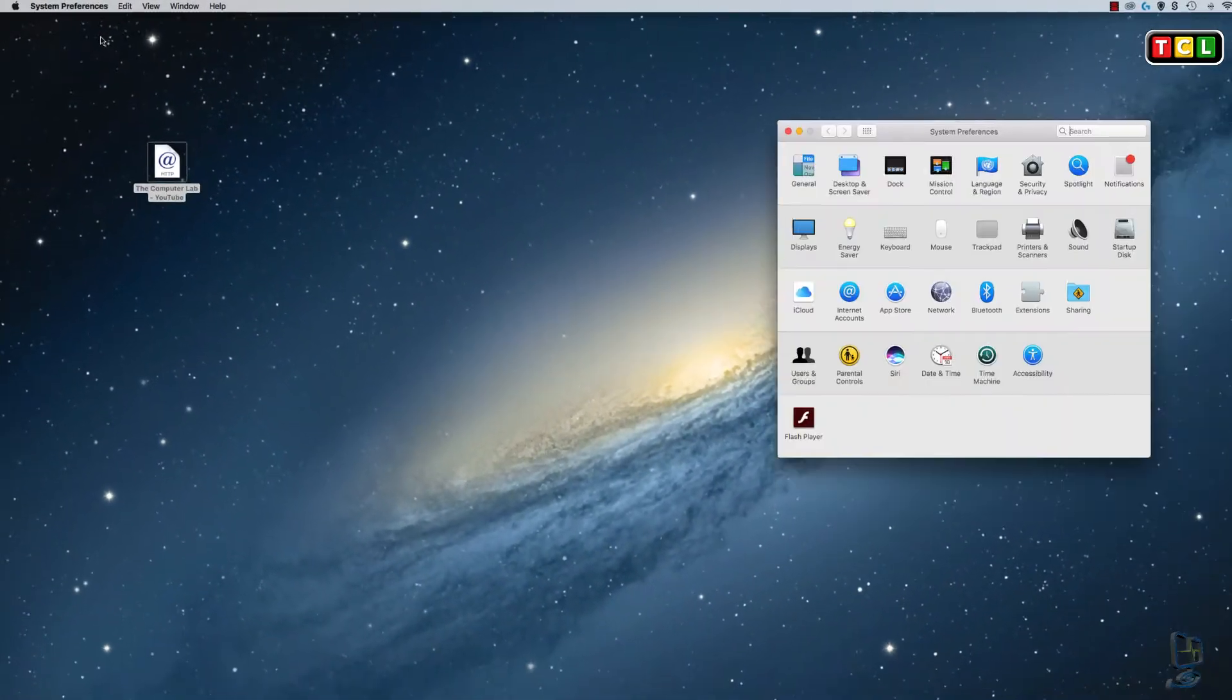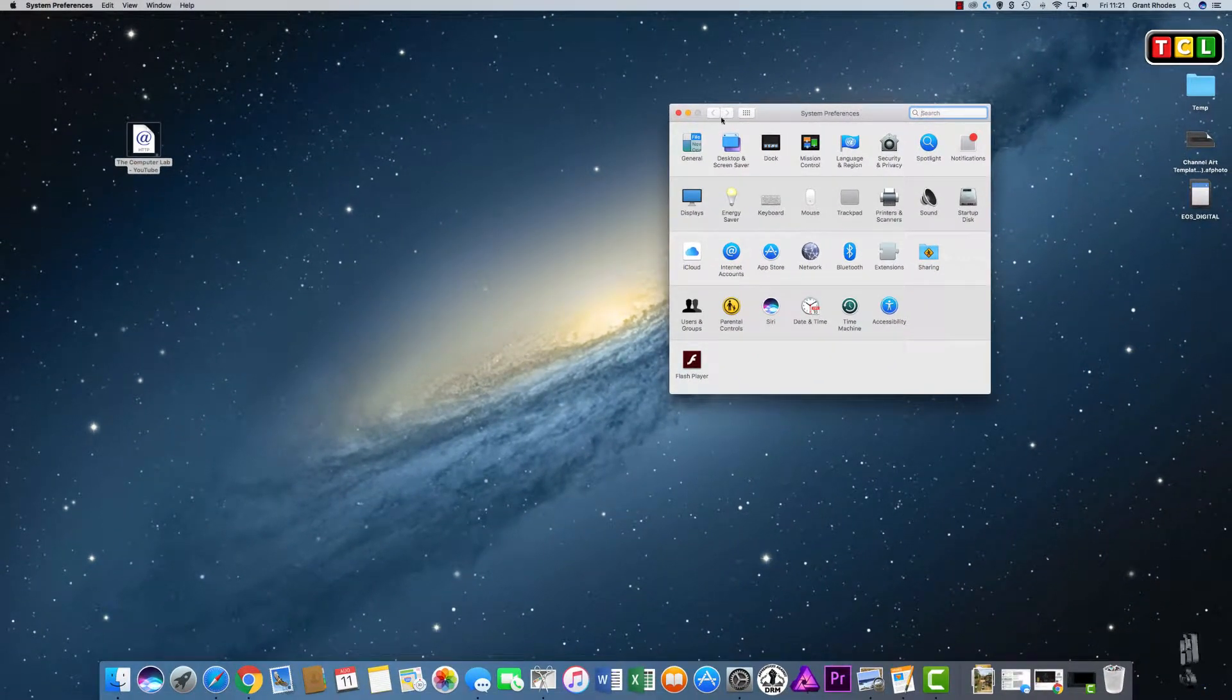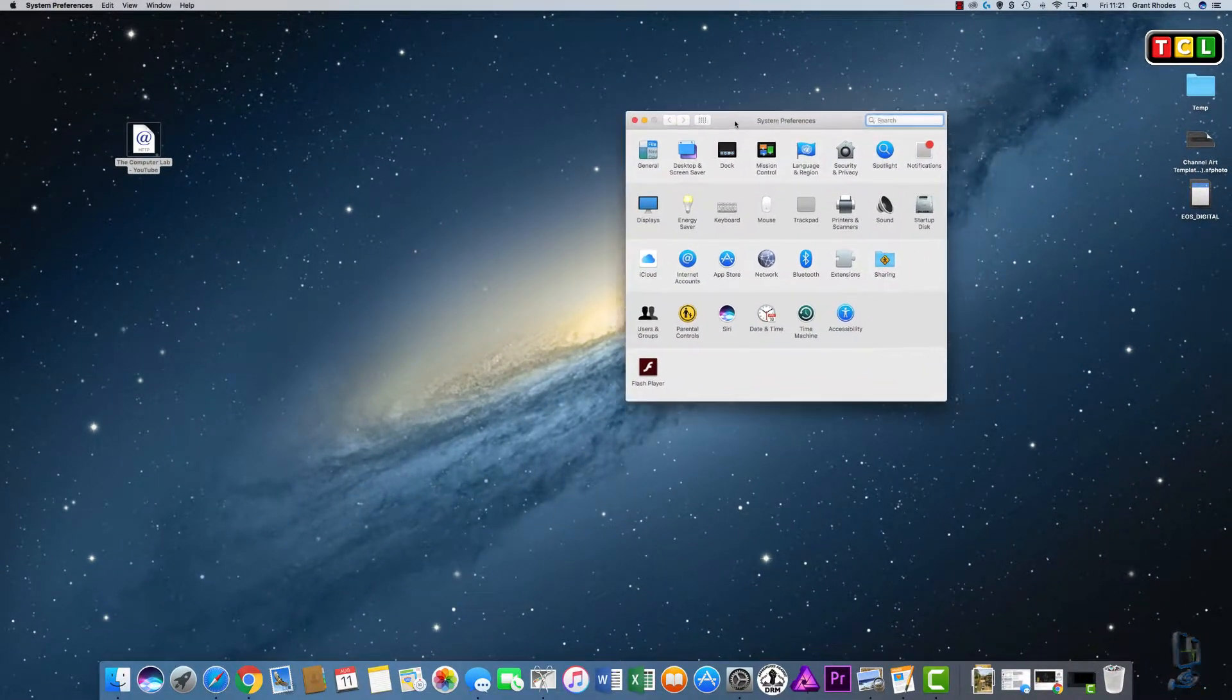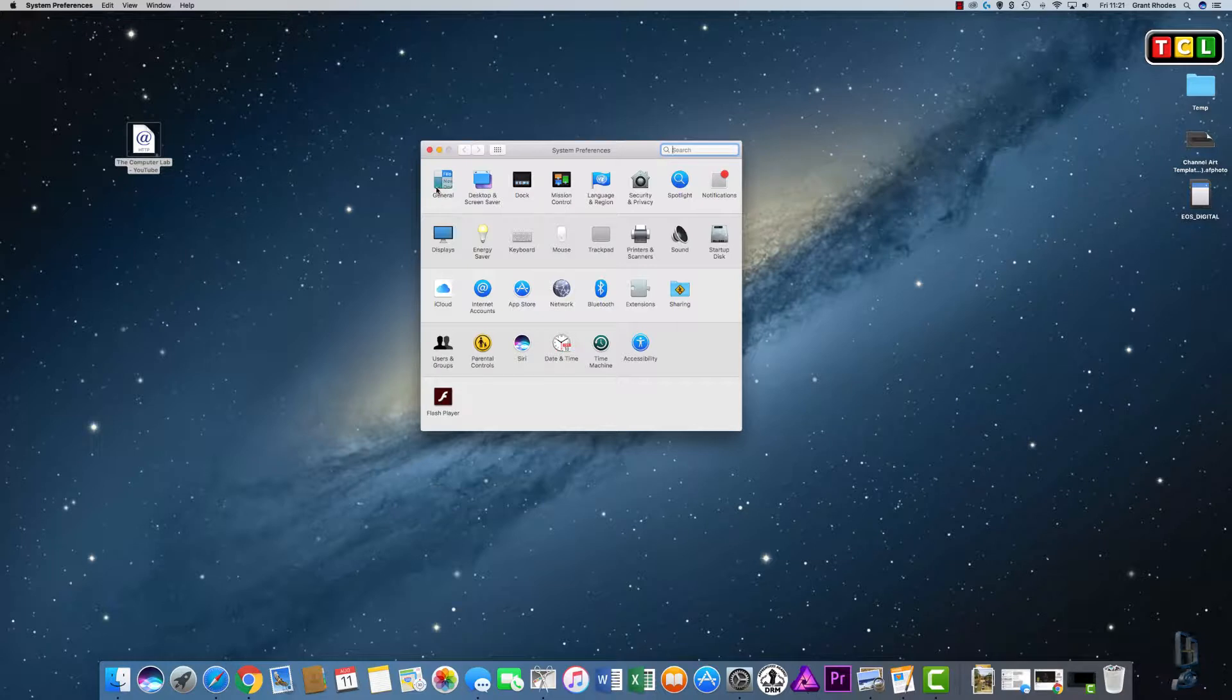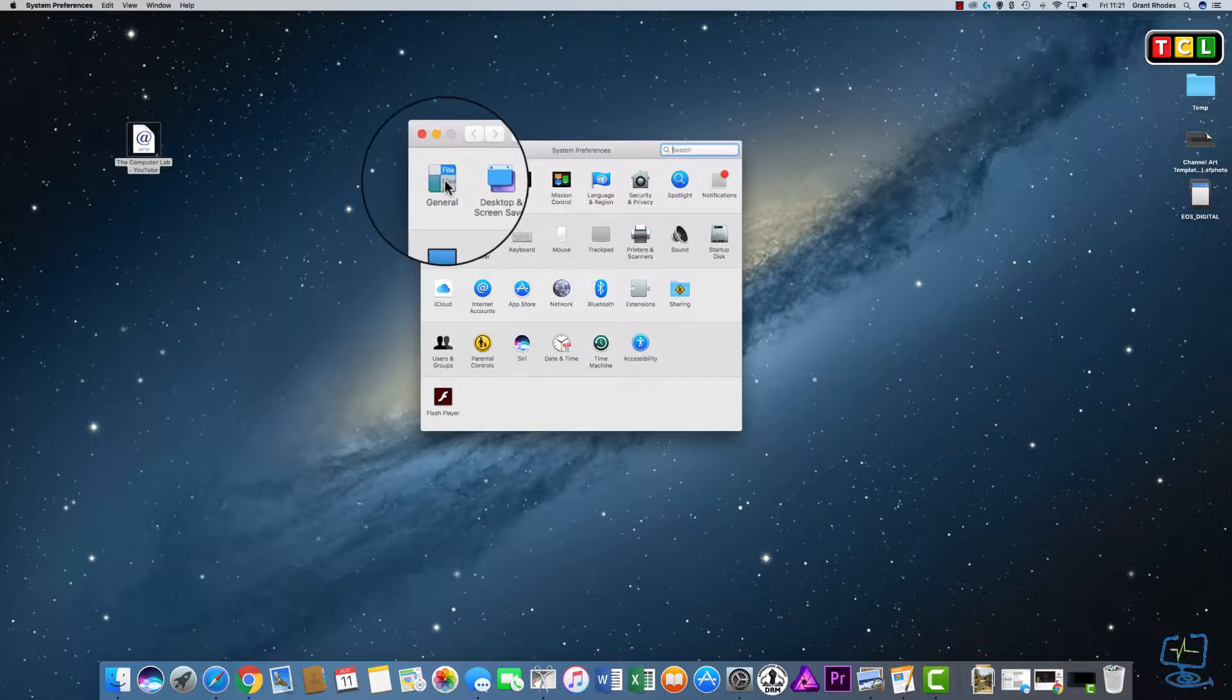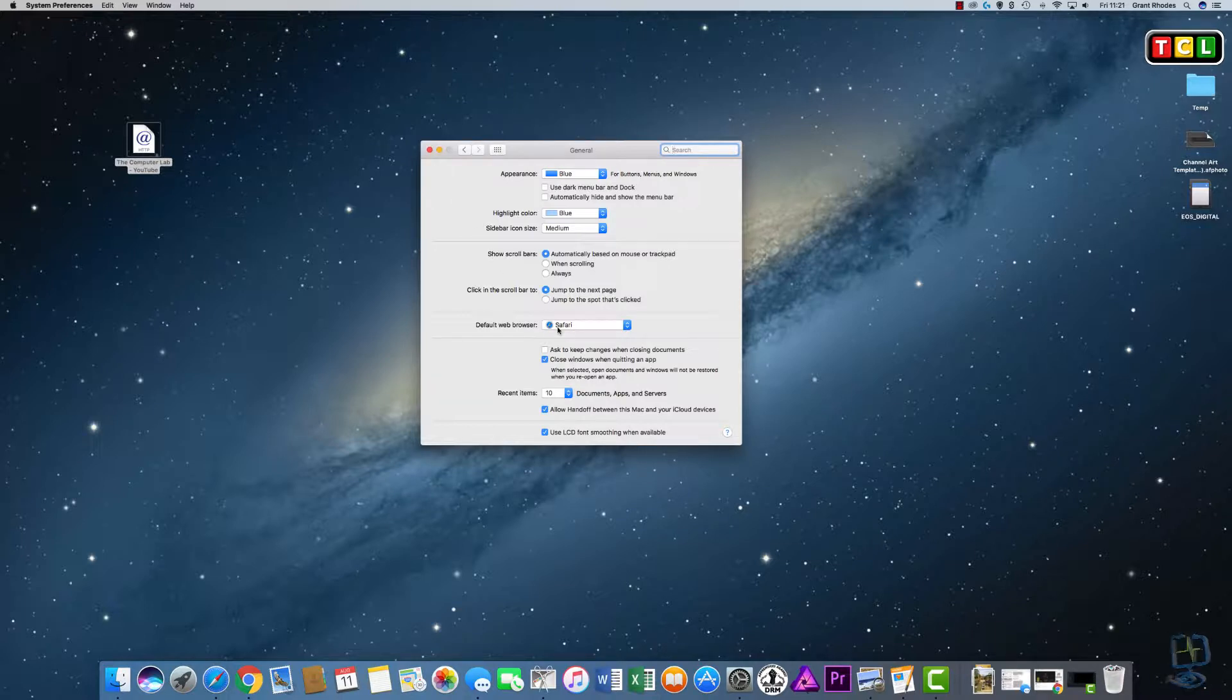These are where most of your defaults are kept. So once you open the System Preferences box, as you can see here we have multiple options. The one that we want is the one on the top left—it says General. We click on General, and then straight away we have the options here. The default web browser on this machine is currently set to Safari.